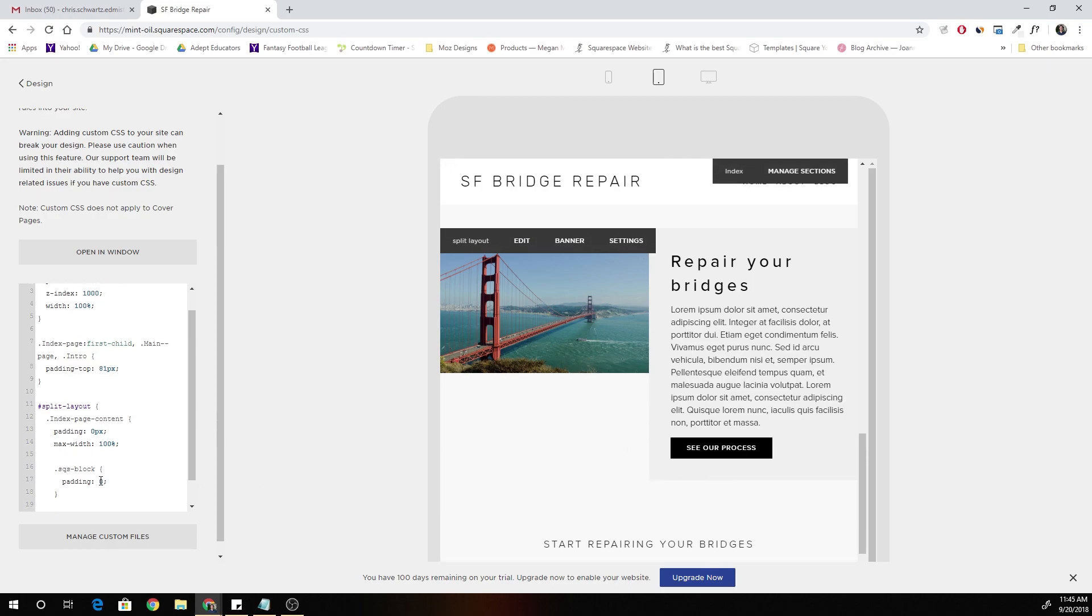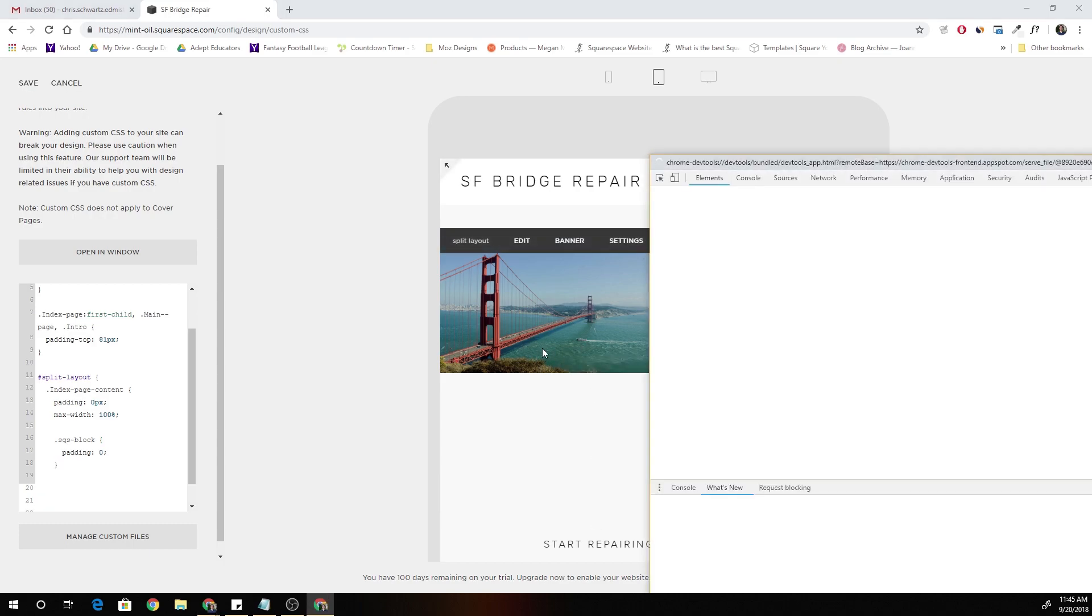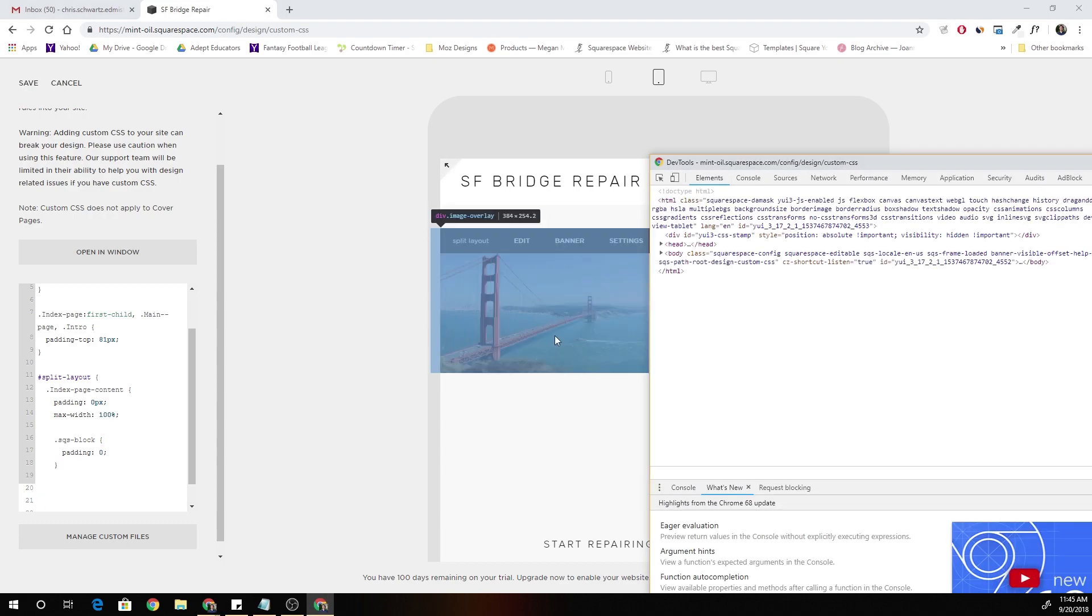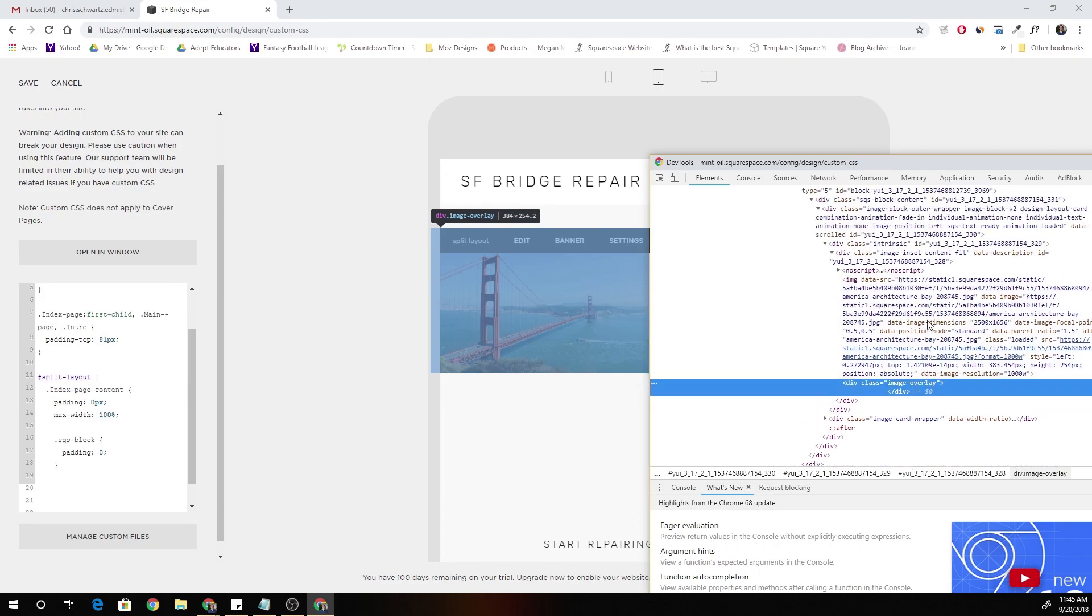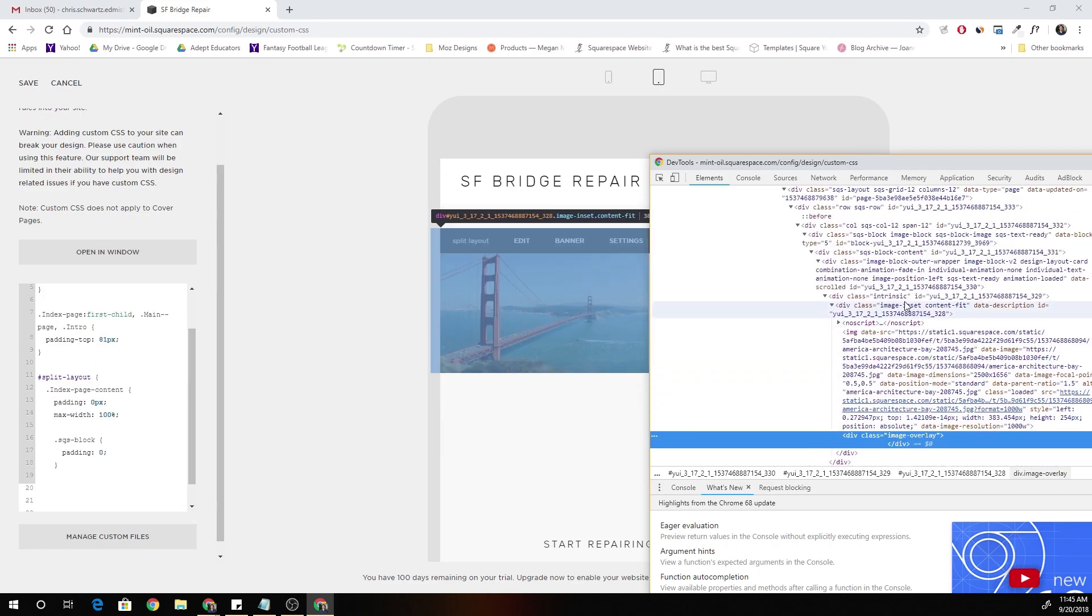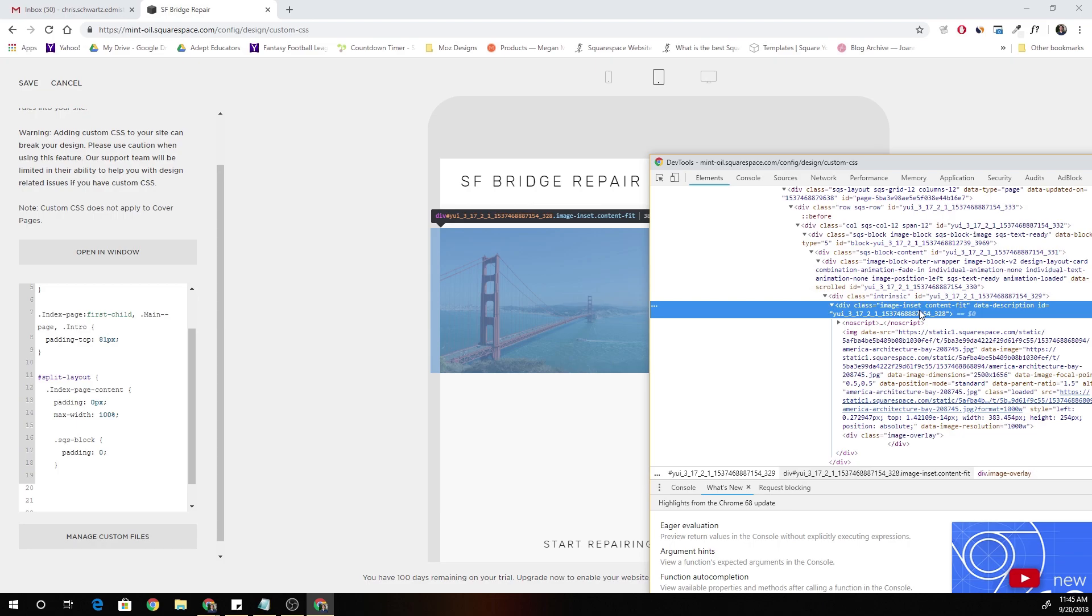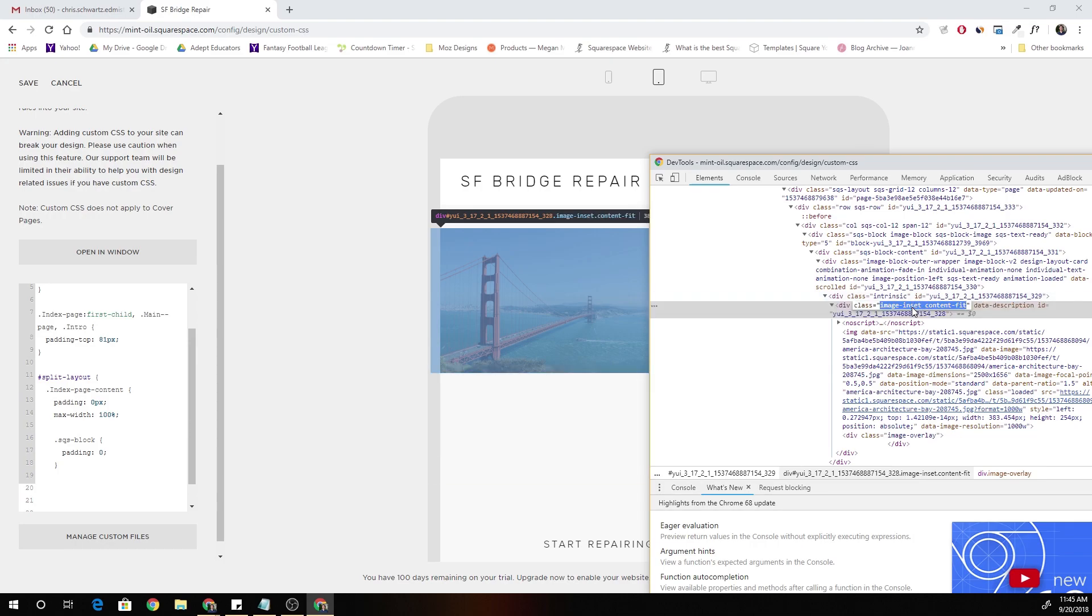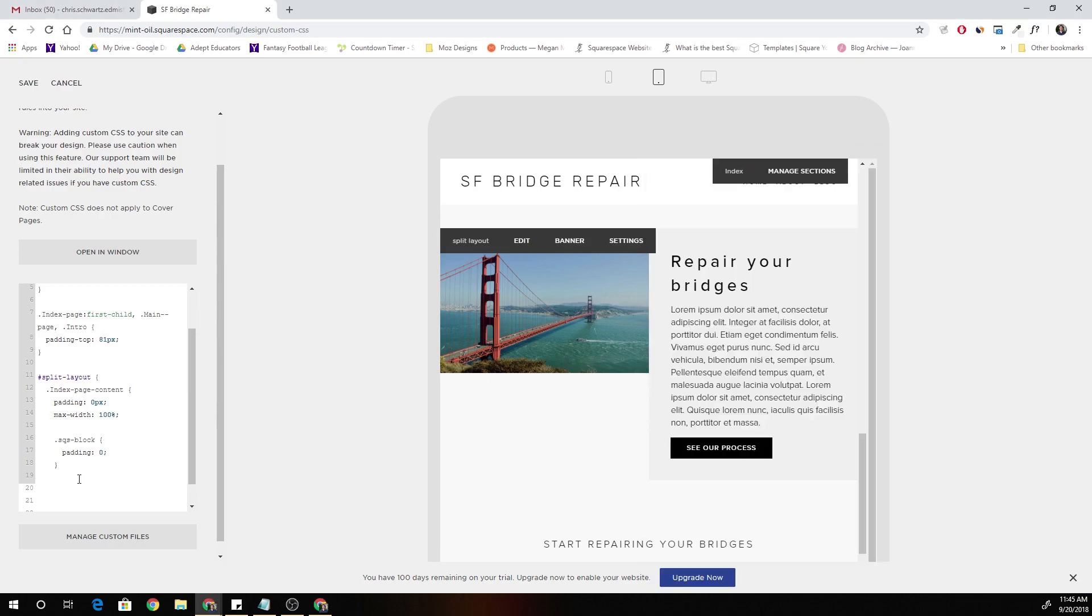So we have to override that. What we have to do is target whatever class is making the image not be 100%. We have to override that and make it 100%. So we can see, okay, our image block is taking up the full width. This intrinsic class is taking up the full height, excuse me, and this image inset and content fit. These classes are not spanning 100% of the height. So we have to target those classes and set their height to 100%.